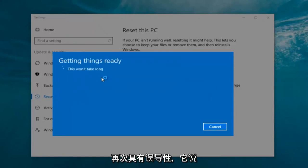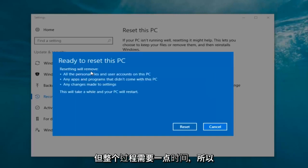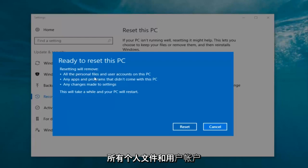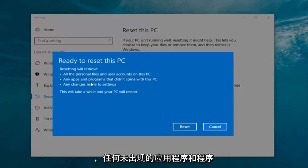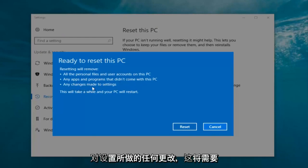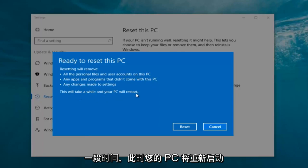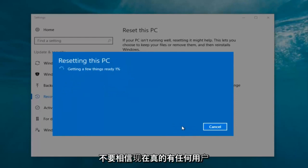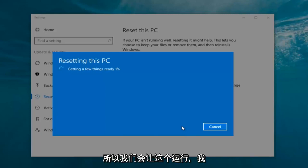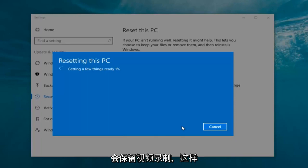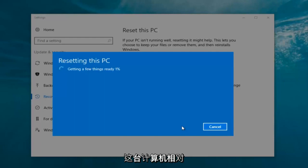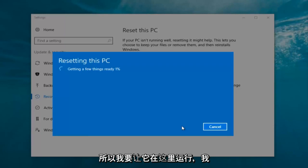It says 'This won't take long' but it will take a little bit of time, so just be patient. It should say 'Ready to reset this PC' — resetting will remove all personal files, user accounts, any apps and programs that did not come with this PC, and any changes made to settings. This will take a while and your PC will restart. Click on the restart button. It's gonna say 'Getting a few things ready.' There's no user interaction needed right now, so just let this run. My guess is it'll take about 10 to 15 minutes given how quick this computer is and the relatively small hard disk size.